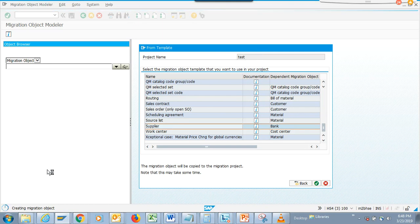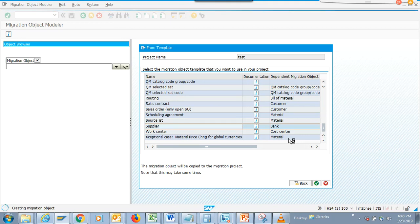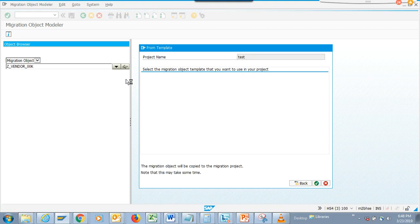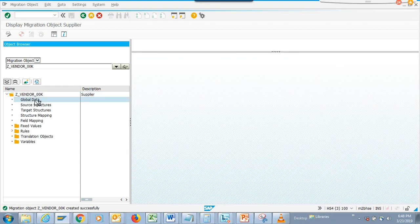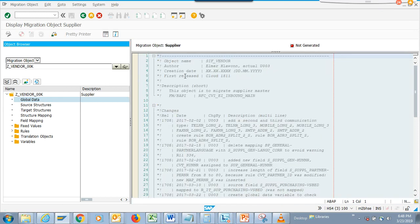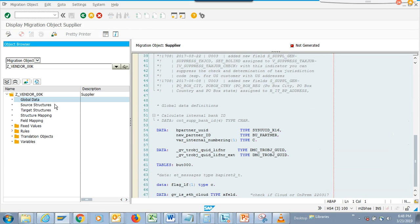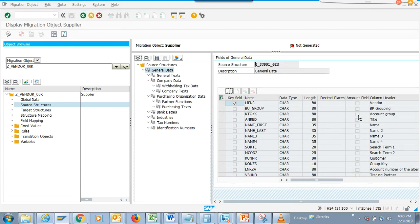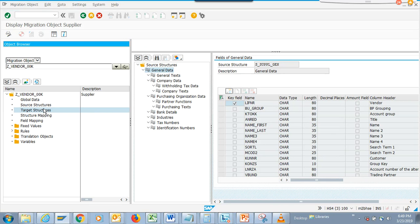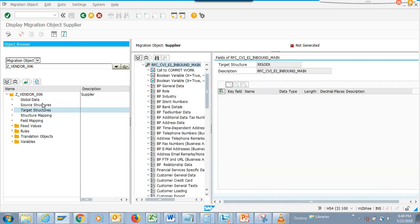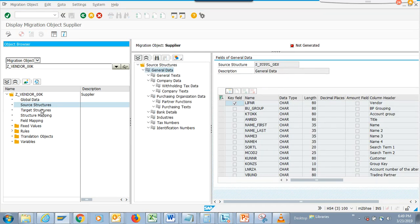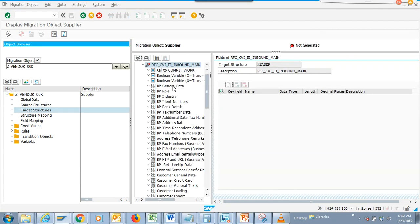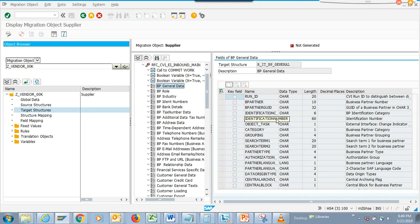It's creating the migration cockpit now. After some time you can see the global data, which is basically the code — the top include. We'll see the source structure, which is the S4 structure. You can see the vendor, the view group, the accounting group, and all those fields. The source structures are the ECC things like LIFNR and similar tables. The target structures are the BP data — the BP general data.